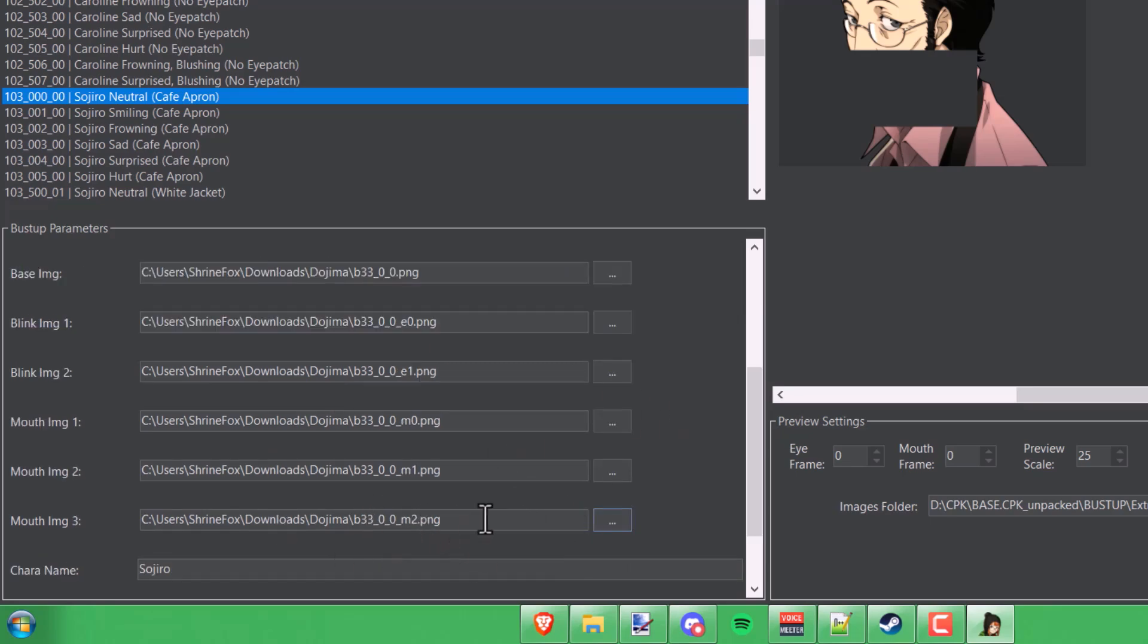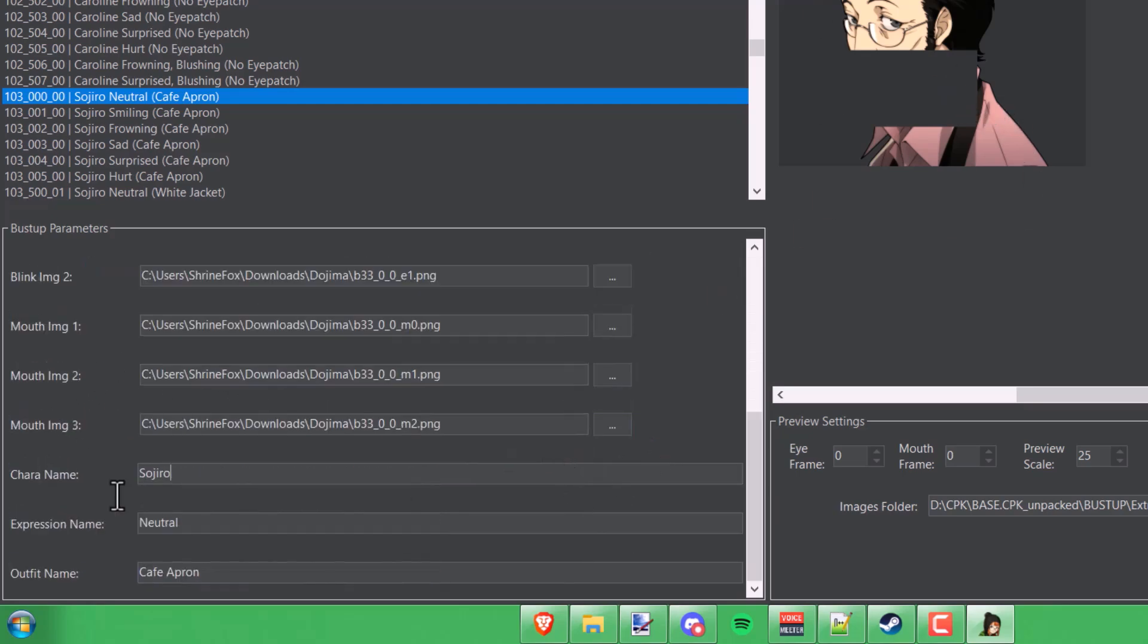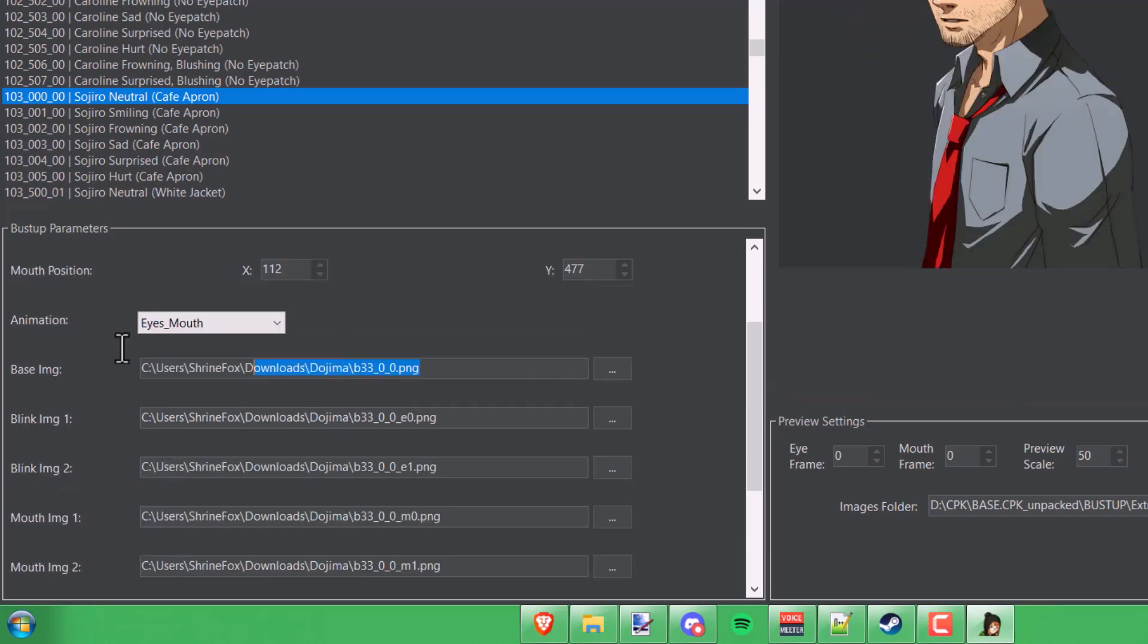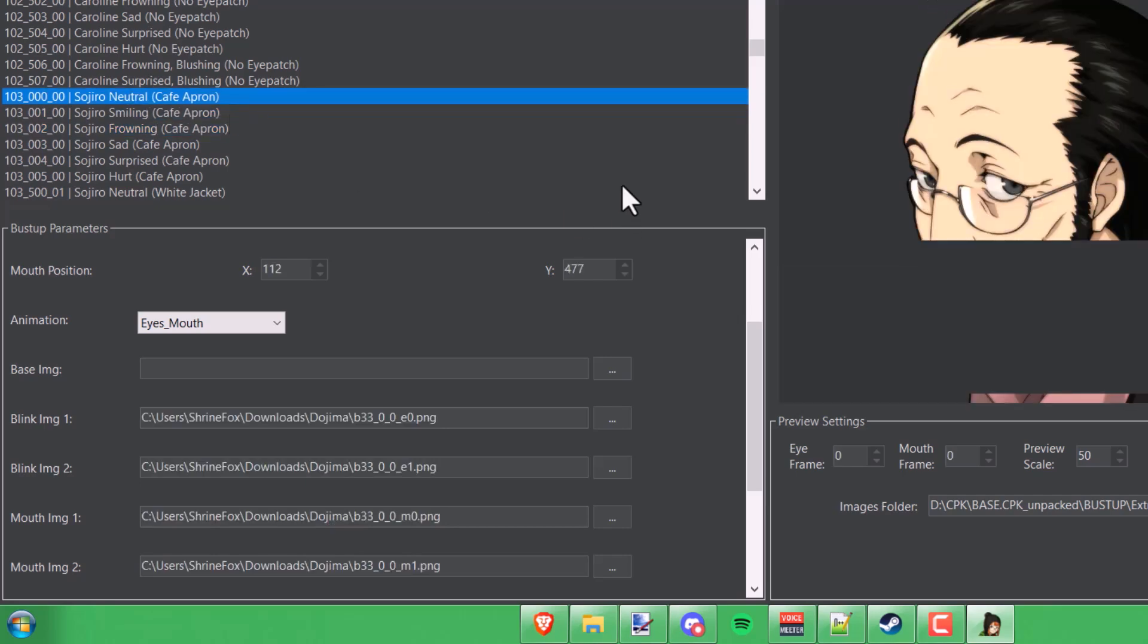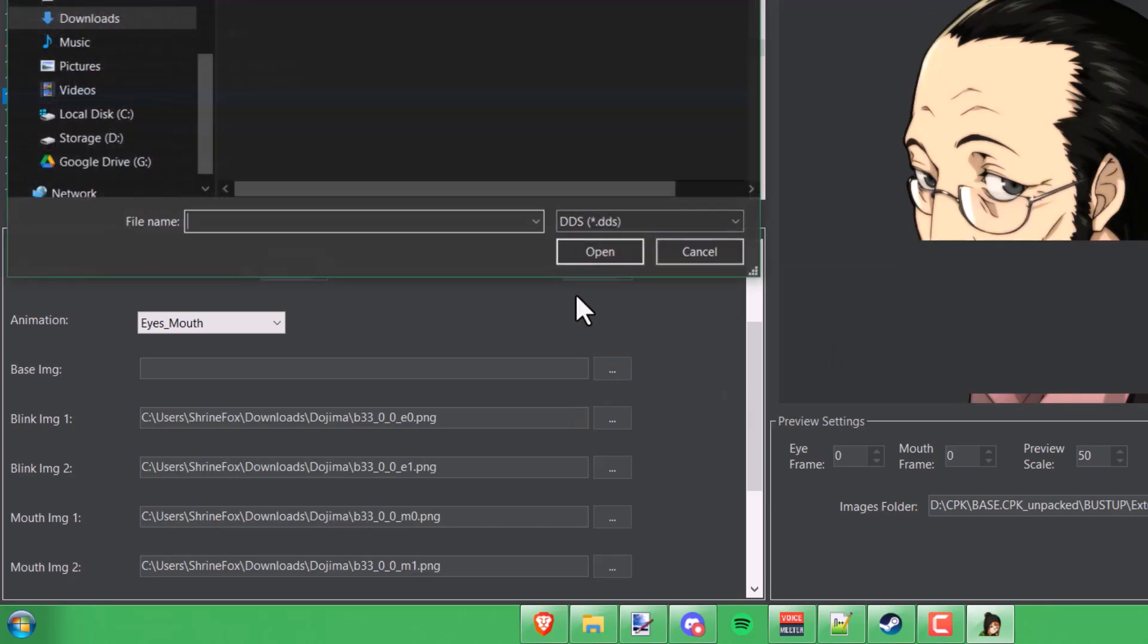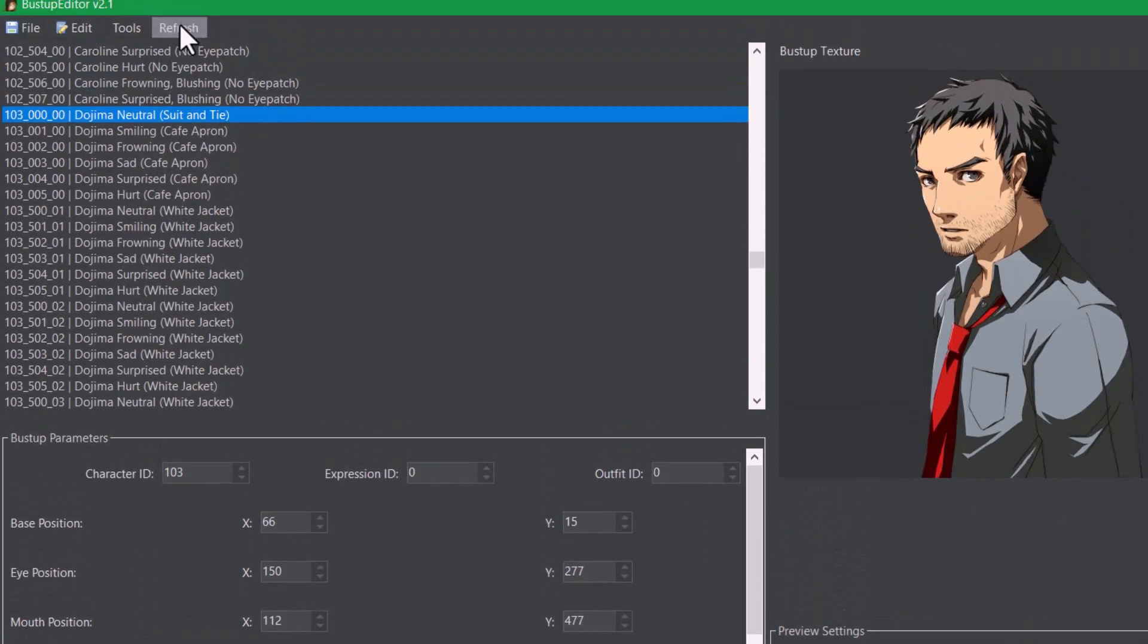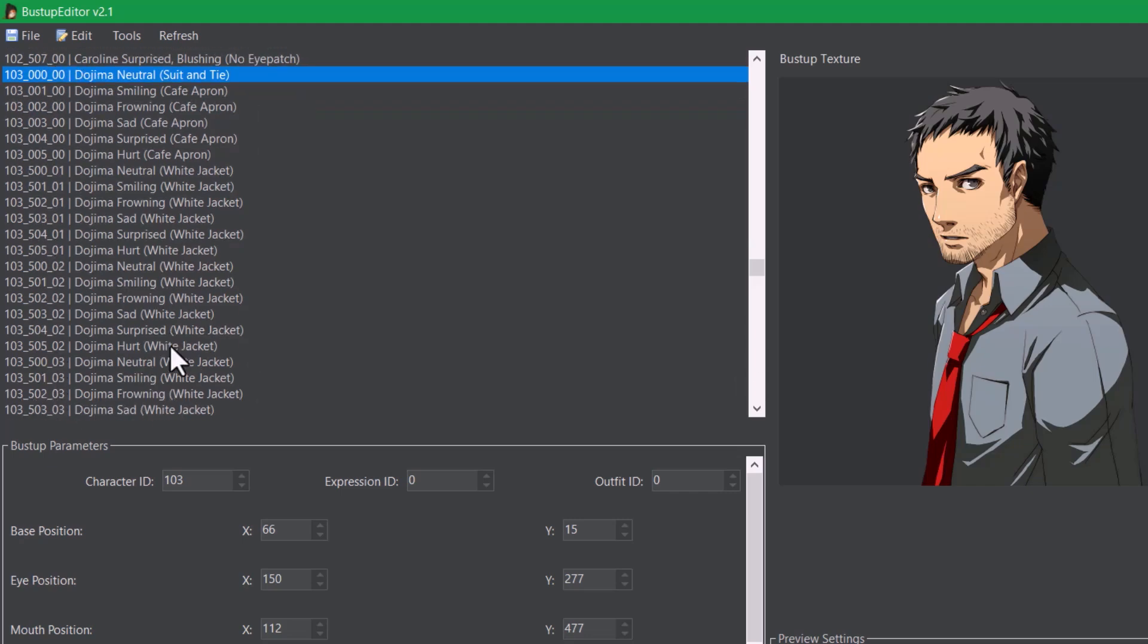Alright, so next I'll change the character. Right down here, I'm changing the character name from Sojiro to Dojima. Now if I reload this, you'll see that the very first sprite is now Dojima and it's overriding the preview with these PNGs that we specified right here. If you click refresh up here, it'll reflect the changes that we made to the names in the list here.